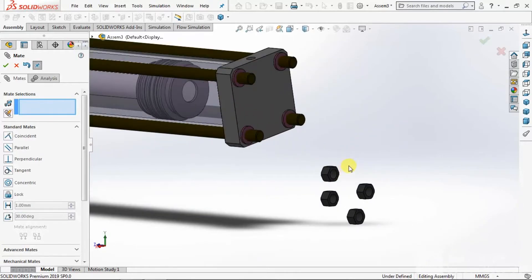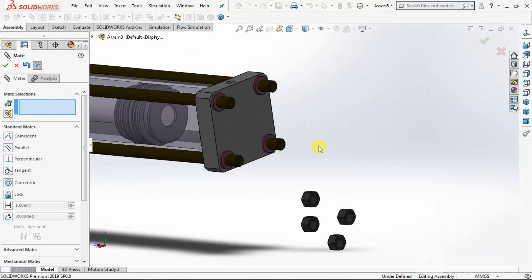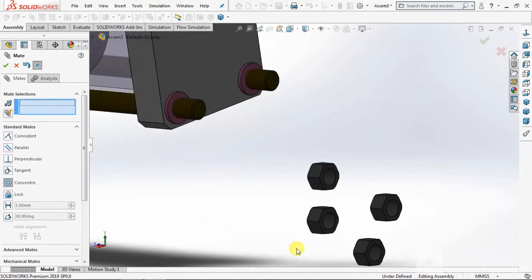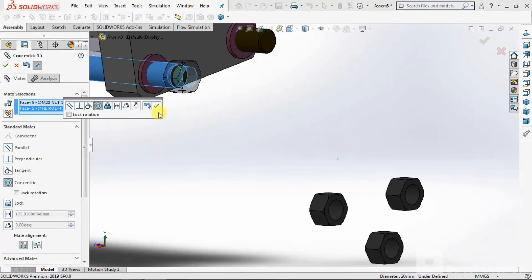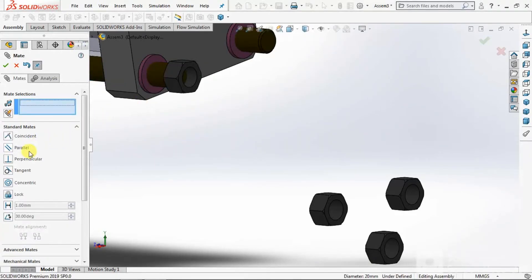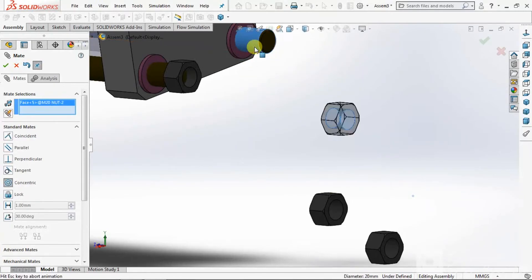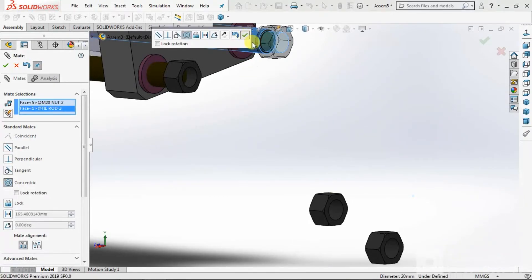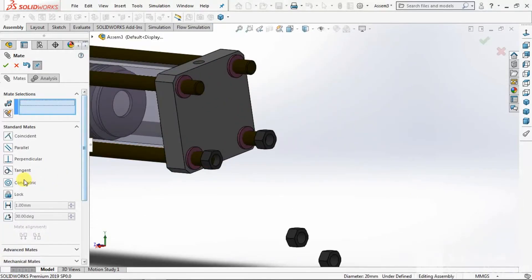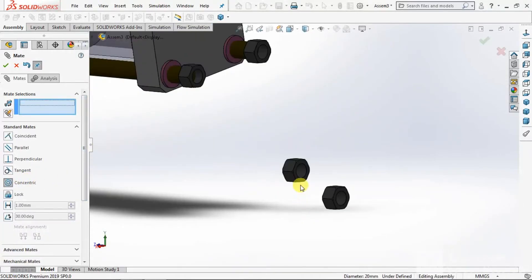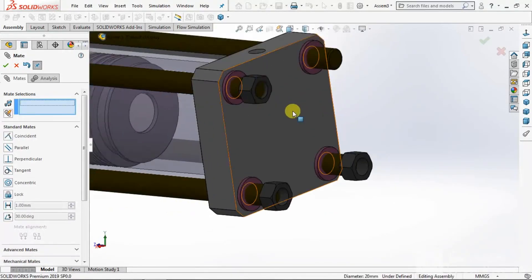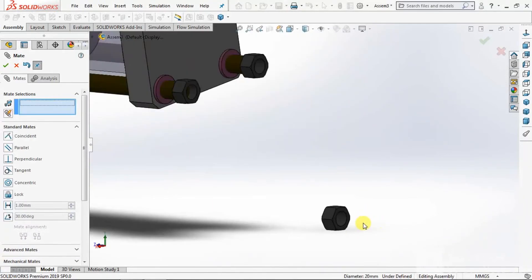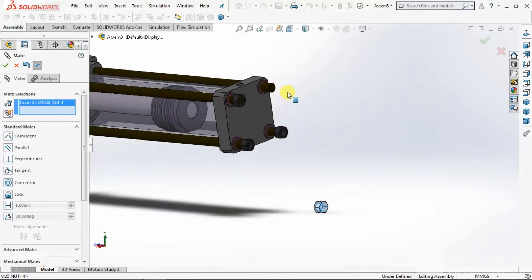Now we will assemble this. Go to Concentric — press ID and this OD of the tie rod. Select OK. Again go to Concentric — press ID and OD of the tie rod. Press OK. Again repeat the same — press this and this, select OK. Again repeat the same — press this and this, select OK. Press ID and OD of the tie rod.